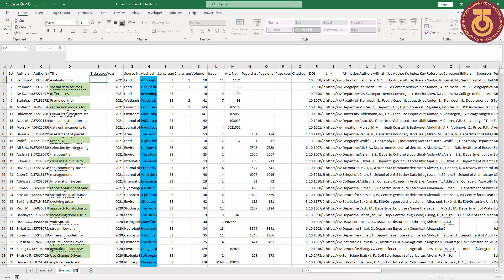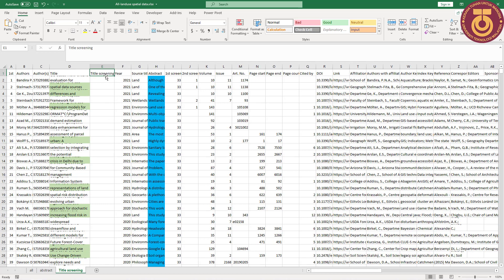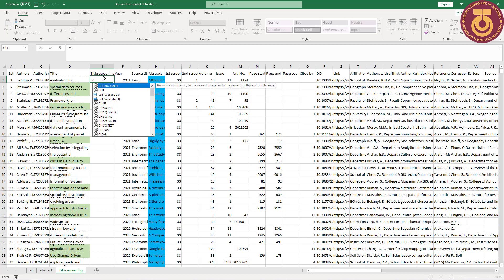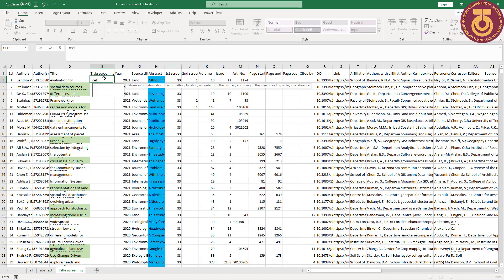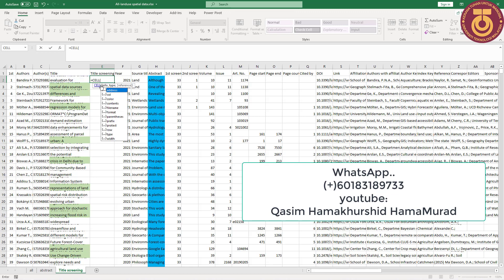So I say title screen. The title screen is, in the field title screen. What I type? I type the equation I have, equal cell. If you need this equation, please contact me for our group from WhatsApp, or you can send me through Facebook or YouTube.